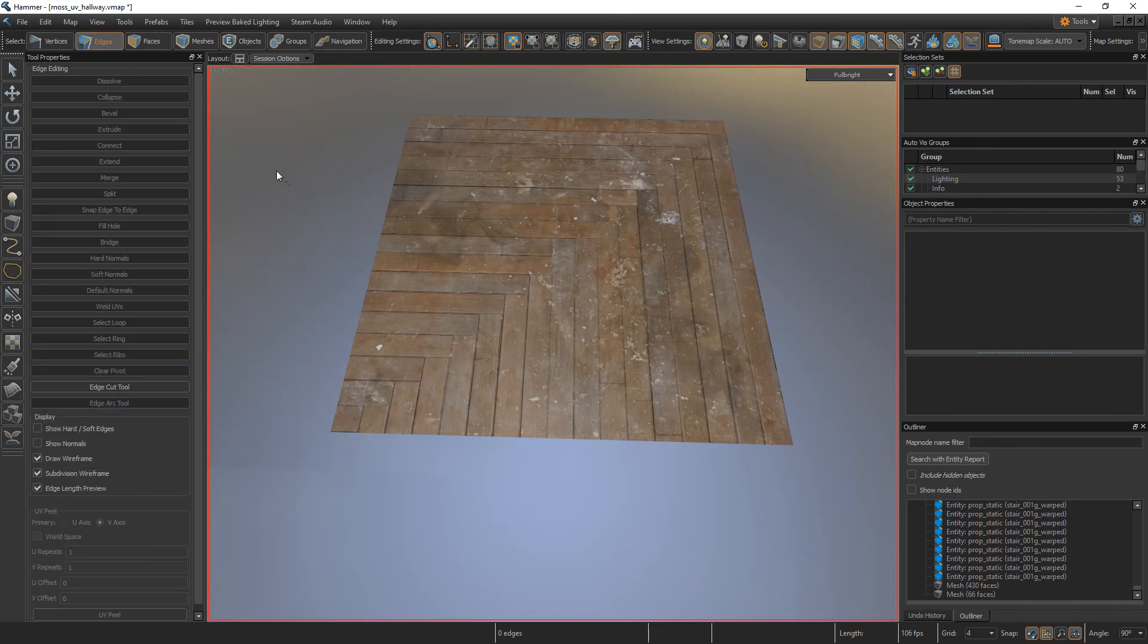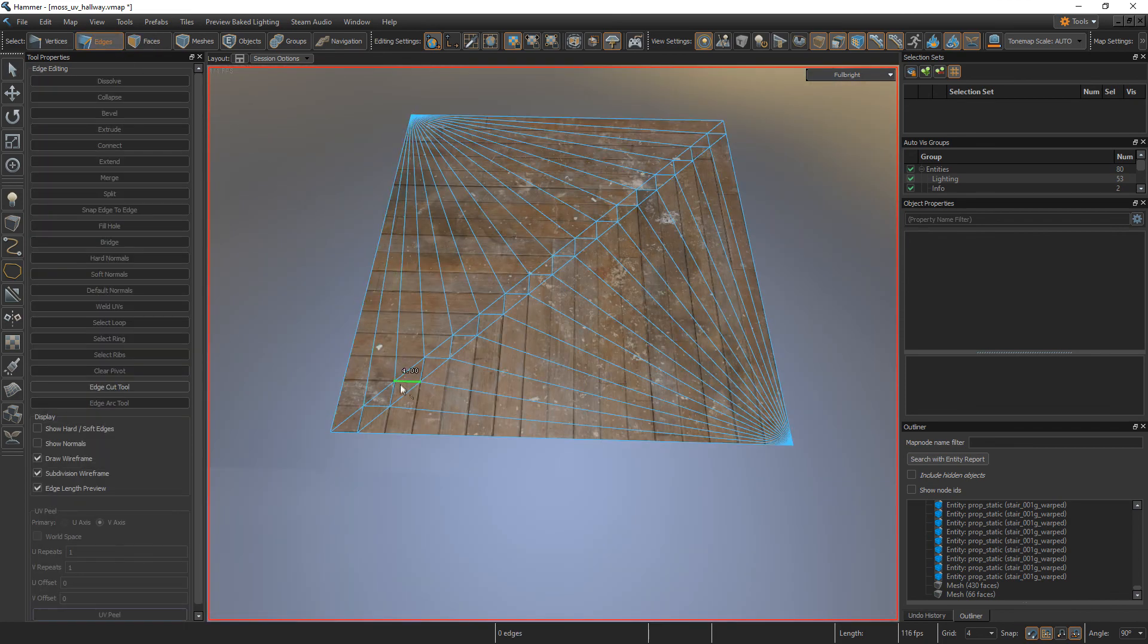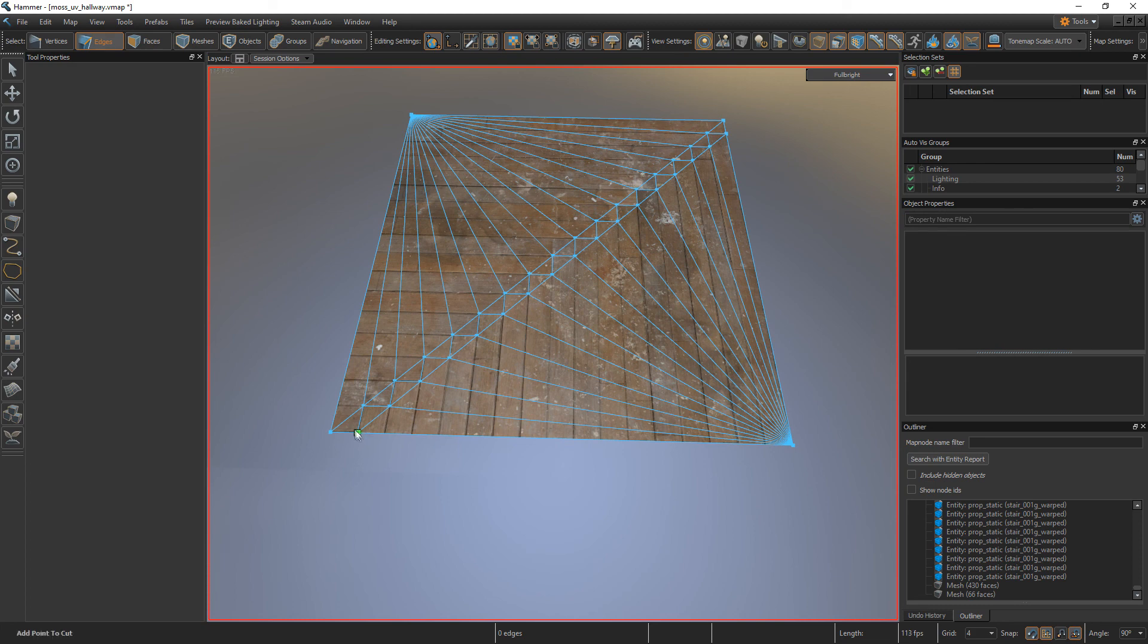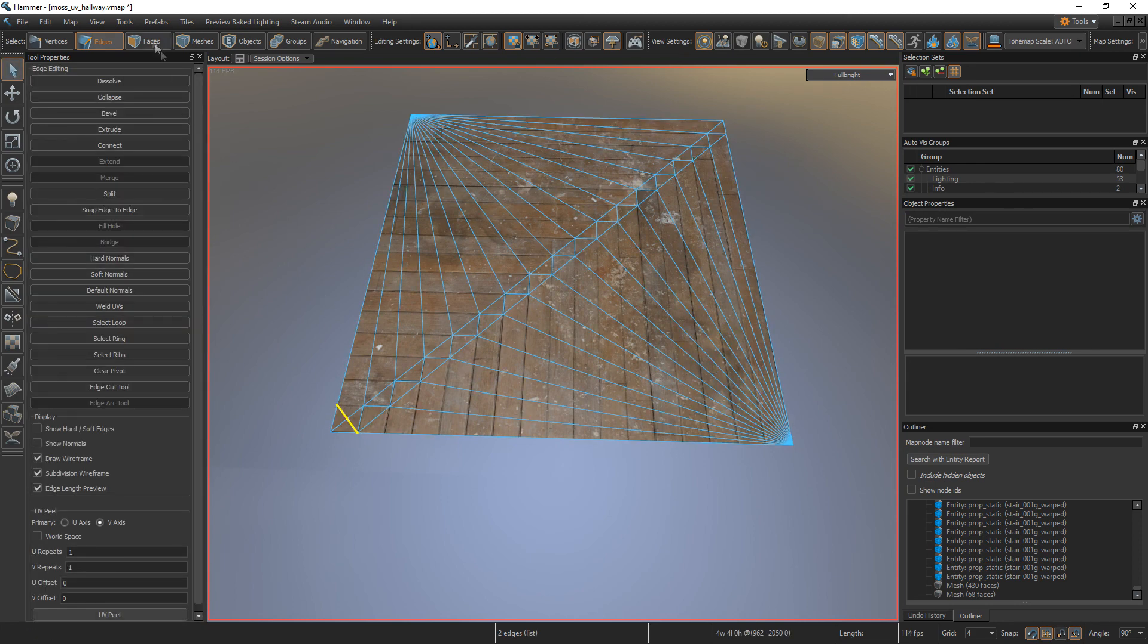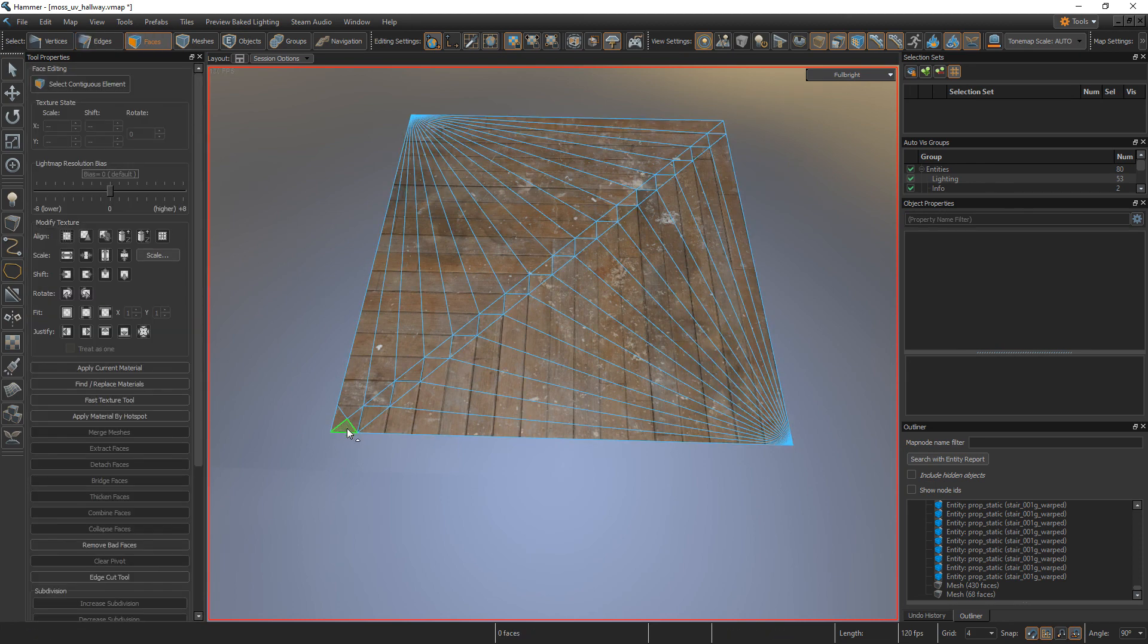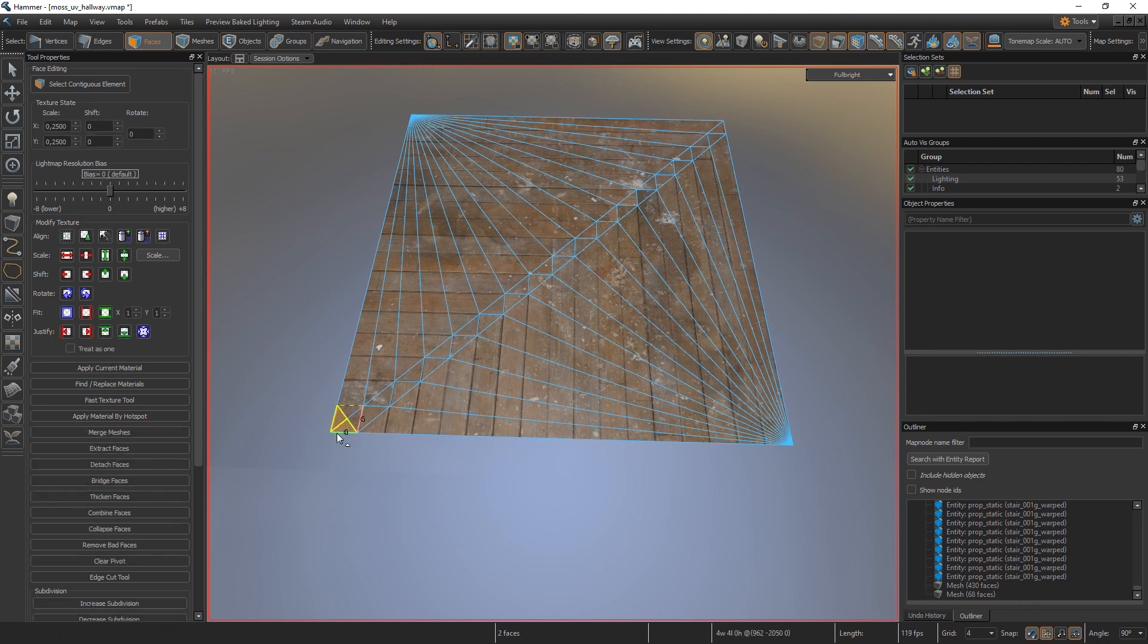Go to the Edge tool, then open the Edge Cut tool. Cut across the corner like this. Hit enter. Now you can remove these two faces. Hit the delete button on your keyboard.